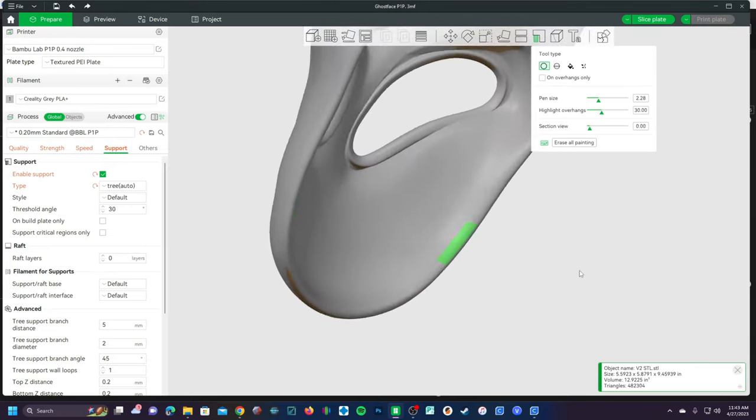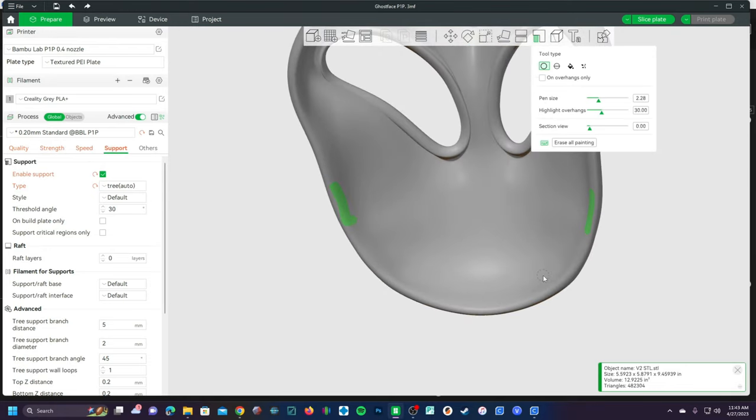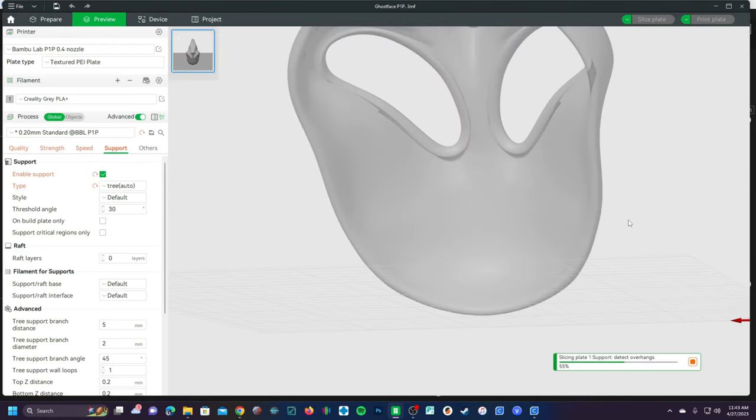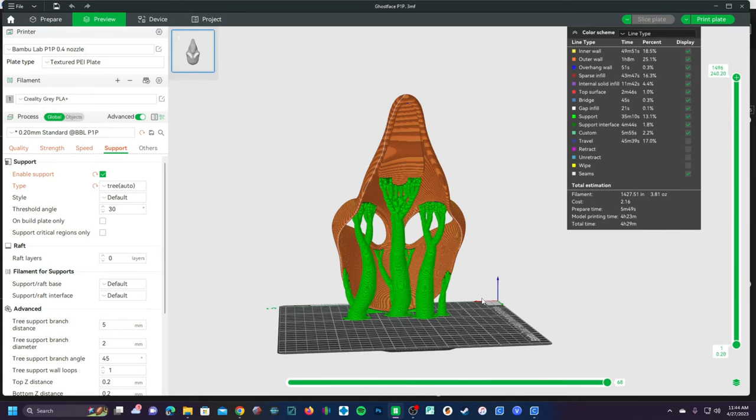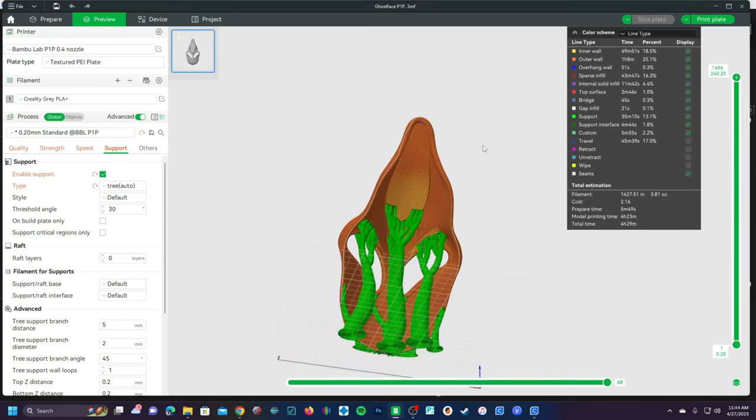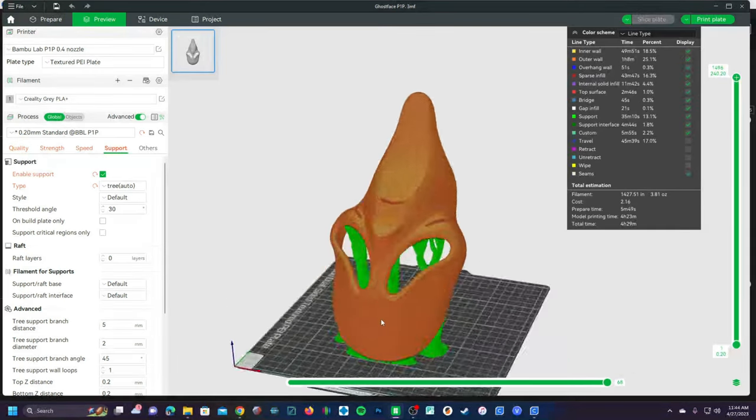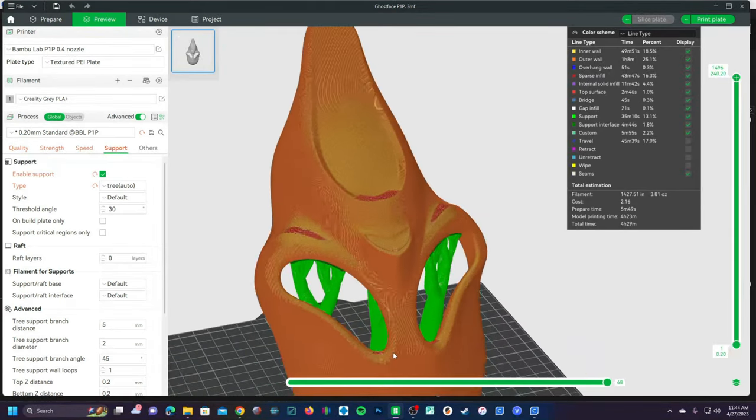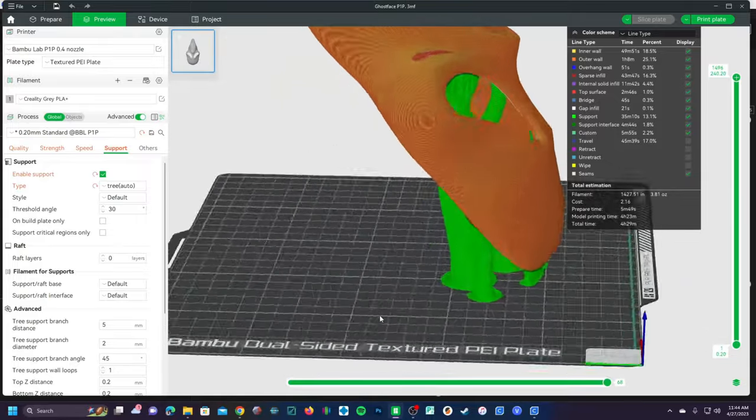And there you go, you'll see that my support paint is not going to be on the visible portion of the mask. Go ahead and slice, and would you look at that, the supports are not being generated where we painted our support blocker, and here is the new manually painted on supports.